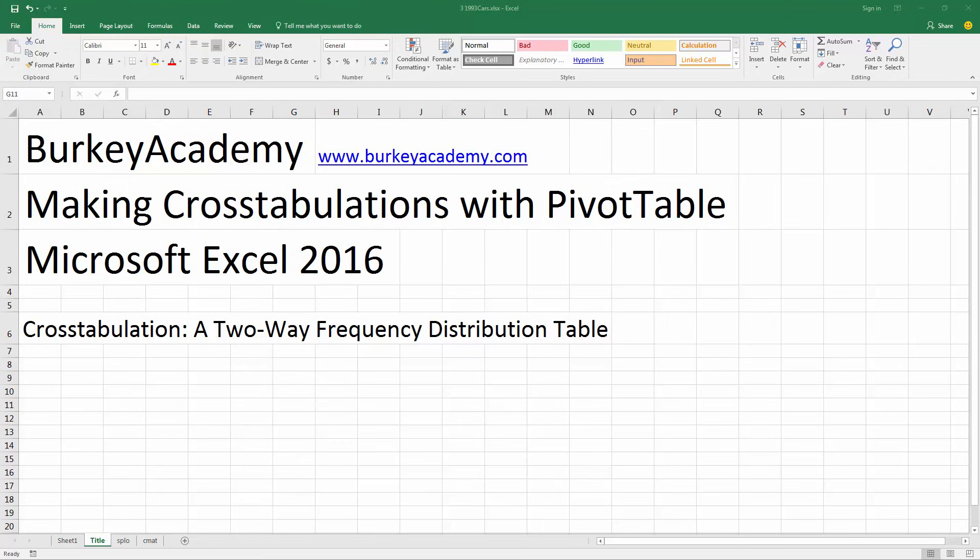You could either look at two qualitative or categorical variables, two quantitative variables, or one of each kind. So let's have a look here.